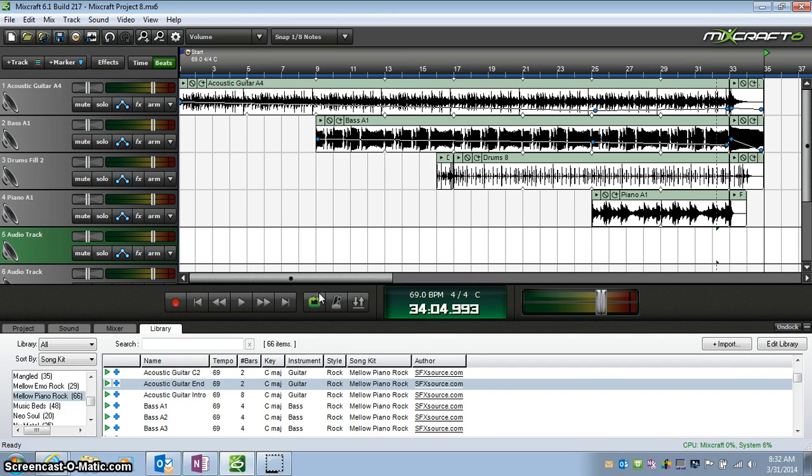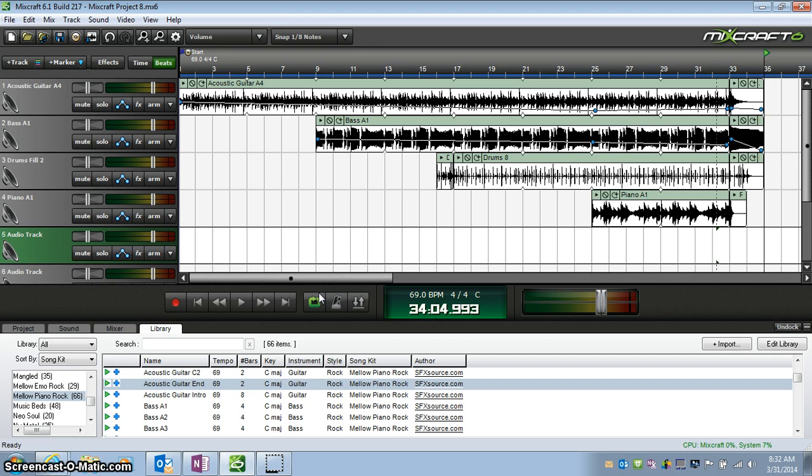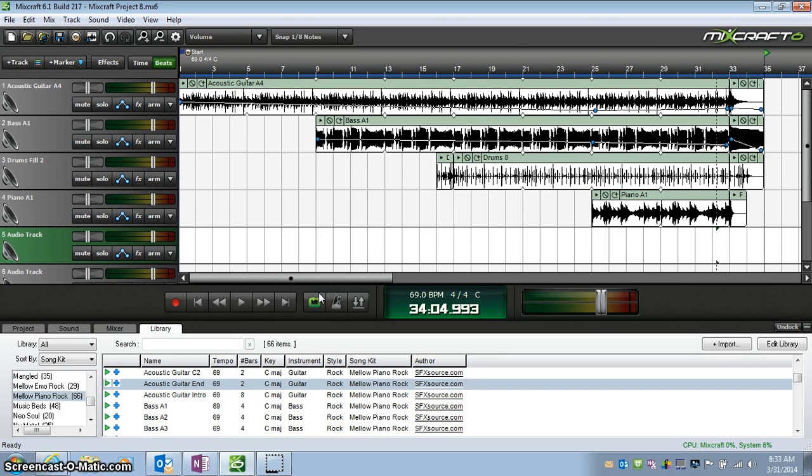If you leave it as a MixCraft file, the only place you can play it is in here on these computers because they have MixCraft on them. If you change it to an MP3, you can listen to it or play it anywhere. You can take it home and show your parents. You can put it in your TSF and show your other teachers. You can do anything you'd like with it.